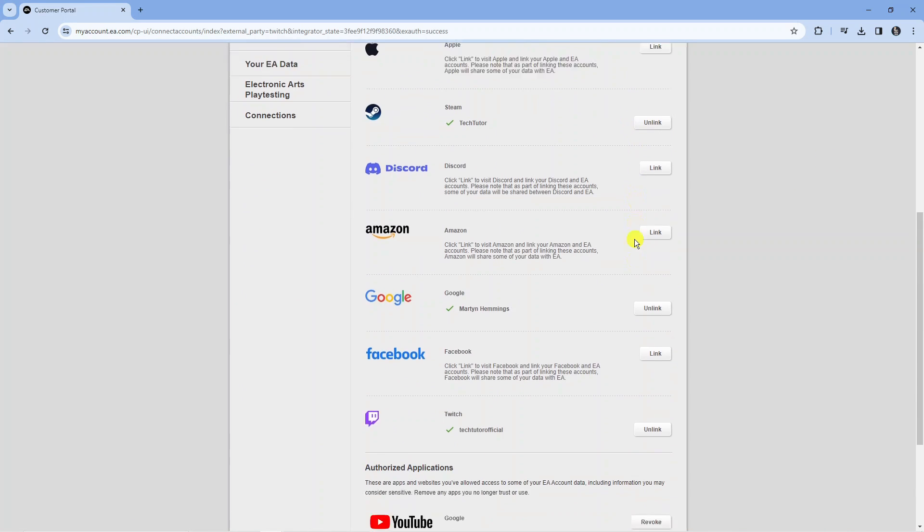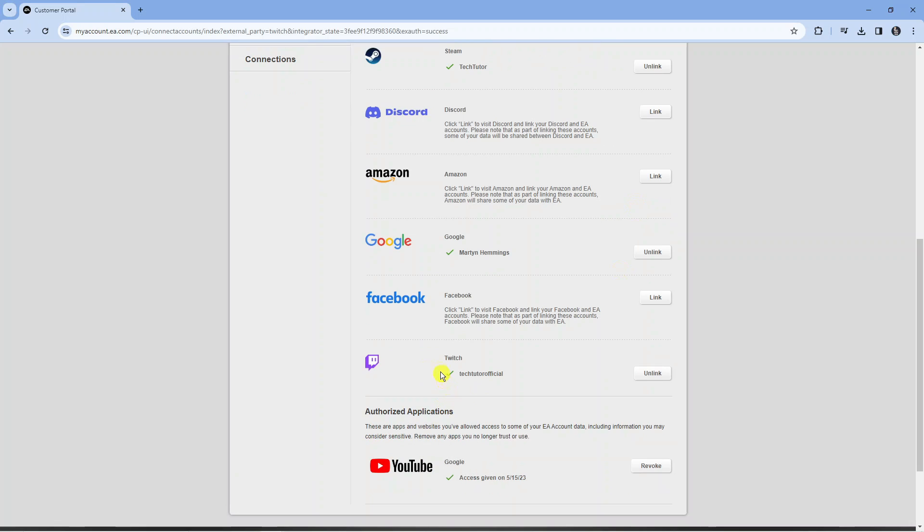It's going to take you back to this screen and if you scroll down to where Twitch was you can see our accounts are now connected with a tick to confirm which account is connected. So that is how to link your EA account to Twitch.